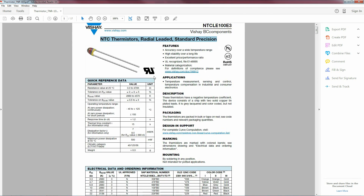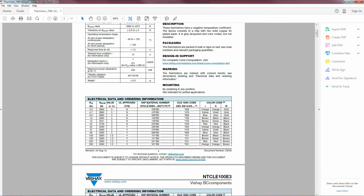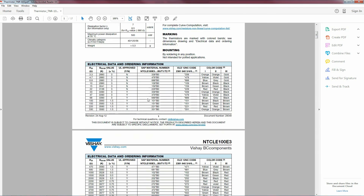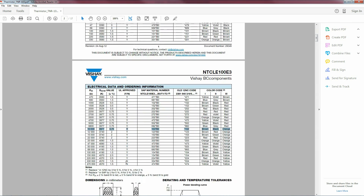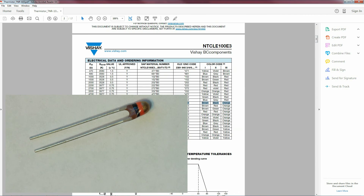I'm using an NTC — a negative temperature coefficient — meaning when temperature goes up the resistance goes down. Just by the color coding on the thermistor I know exactly what type of unit I have.